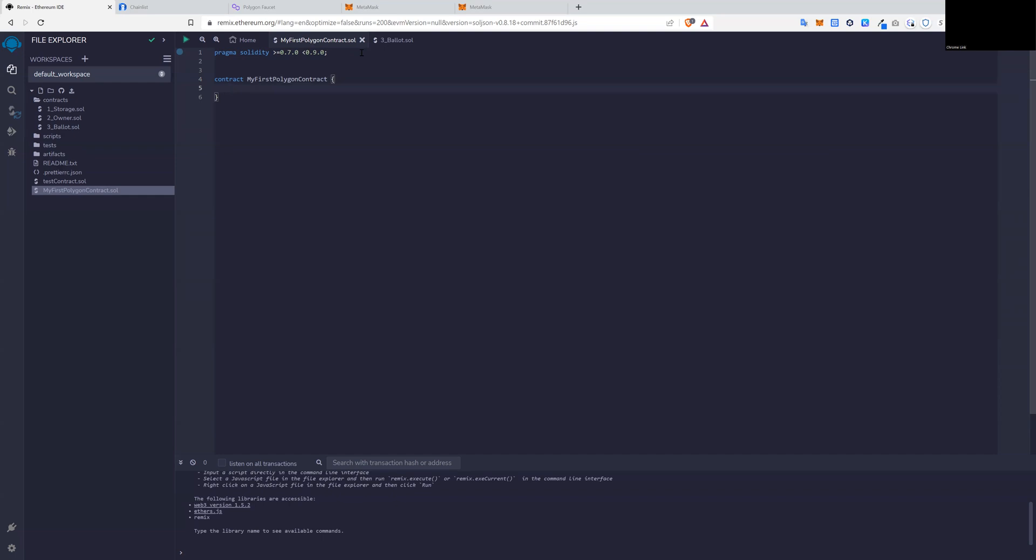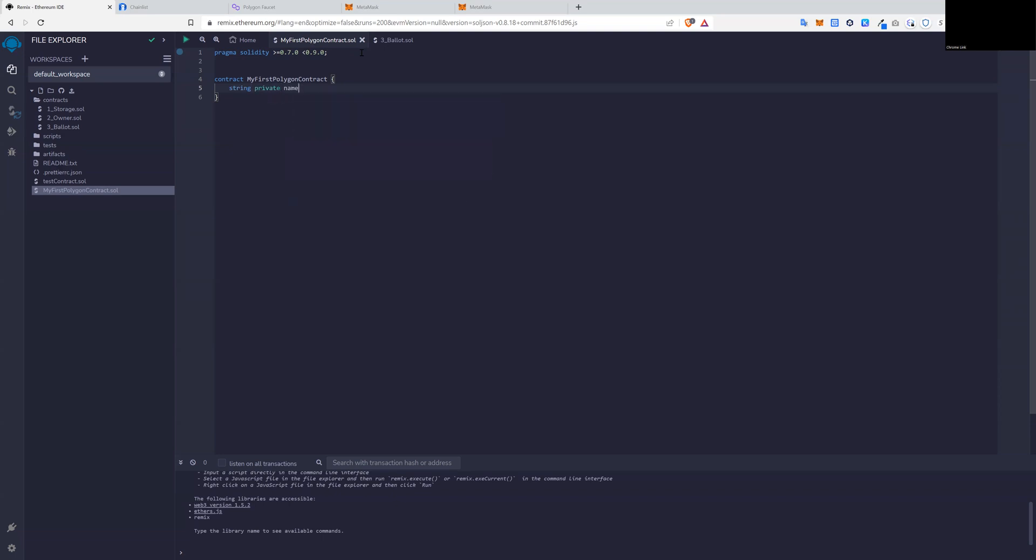We can add some variables into this. So variable string, which is private, call that name. We also have another variable, which is an integer, an unsigned integer, which is private to this class only or this contract only.